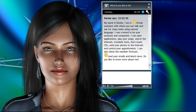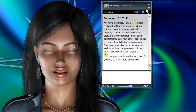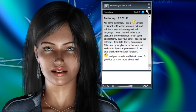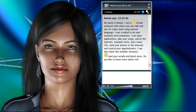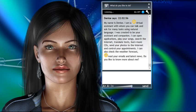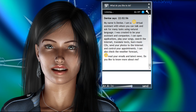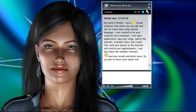play your songs, search the internet, translate texts, burn music CDs, send your photos to the internet and control your appointments. I can also check the weather forecast, read your emails and latest news. Do you like to know more about me?